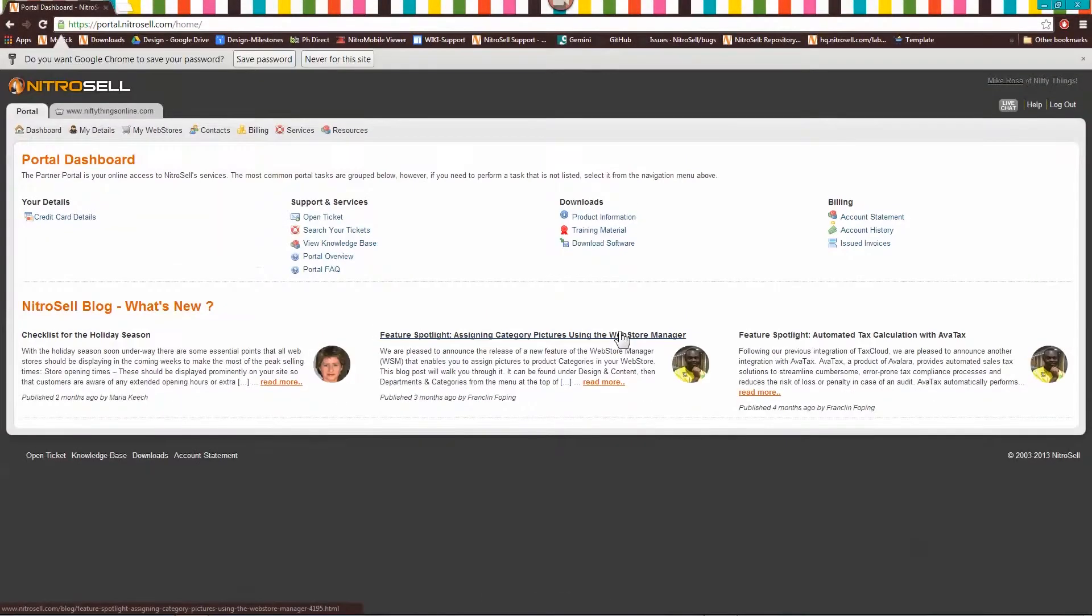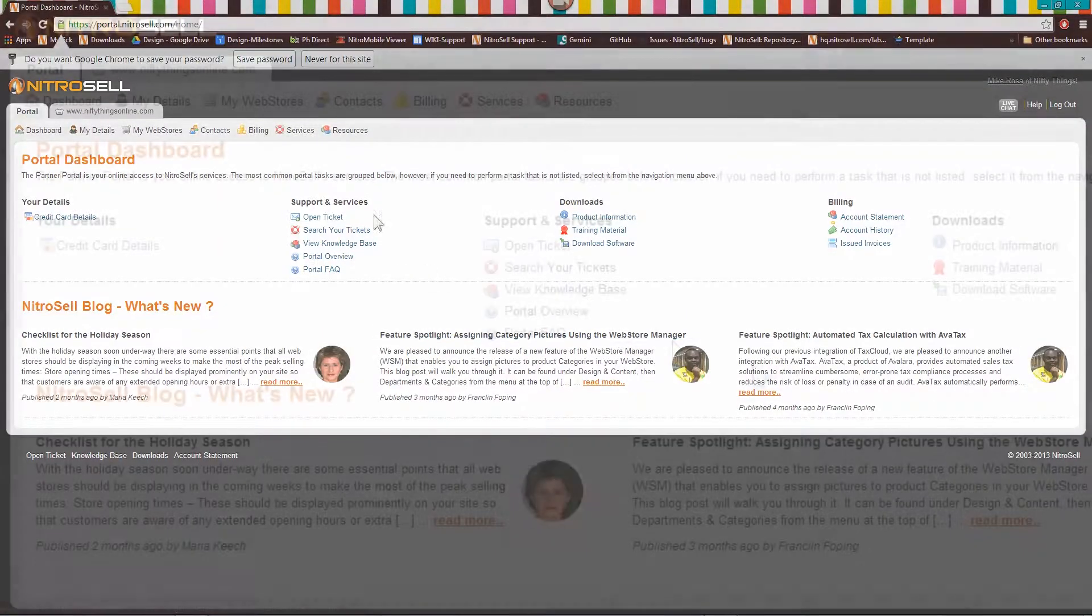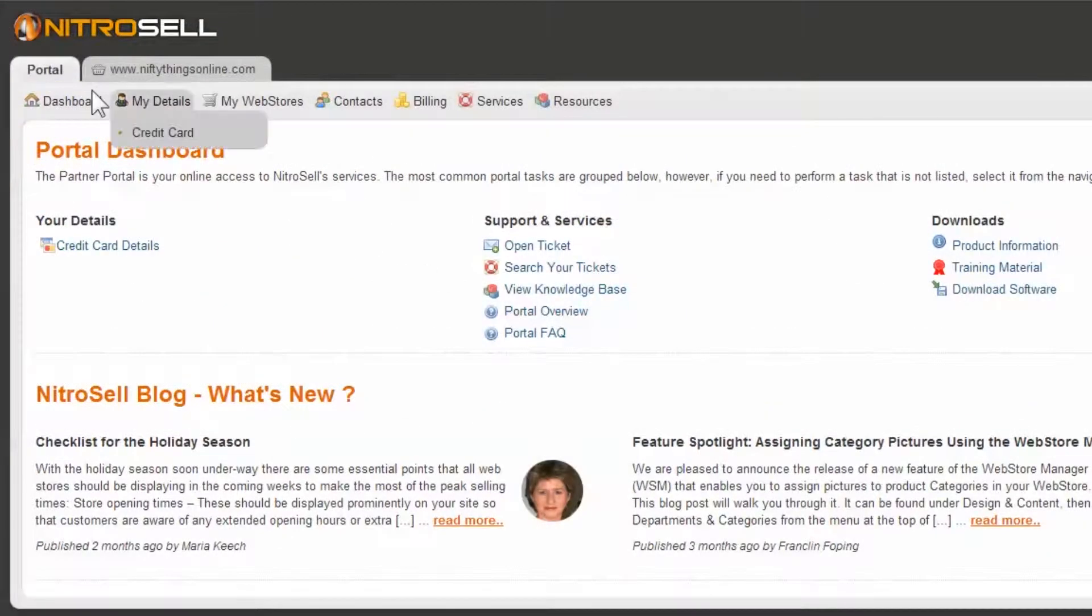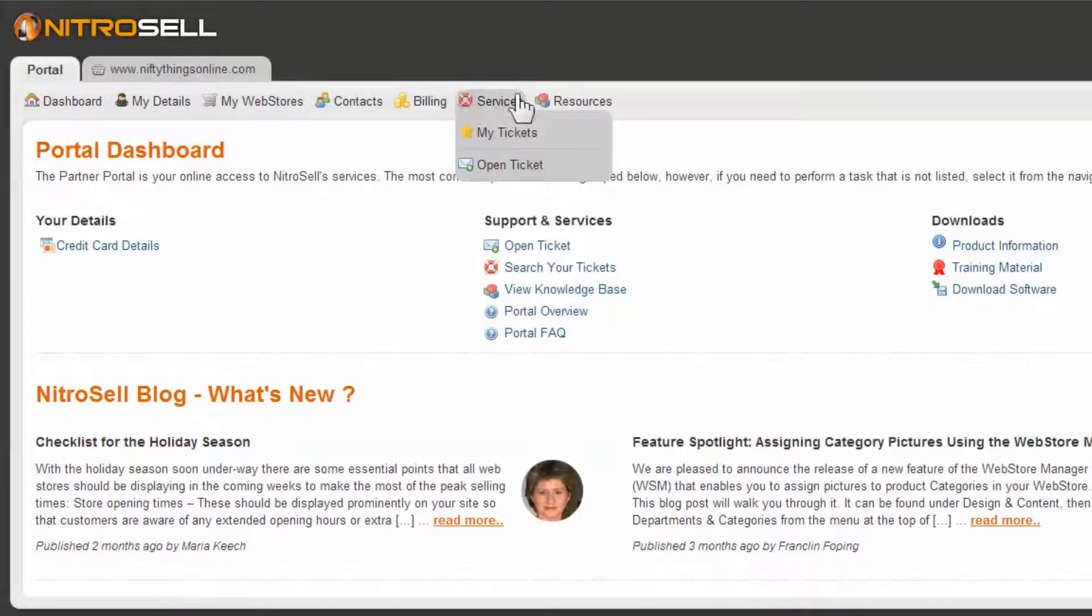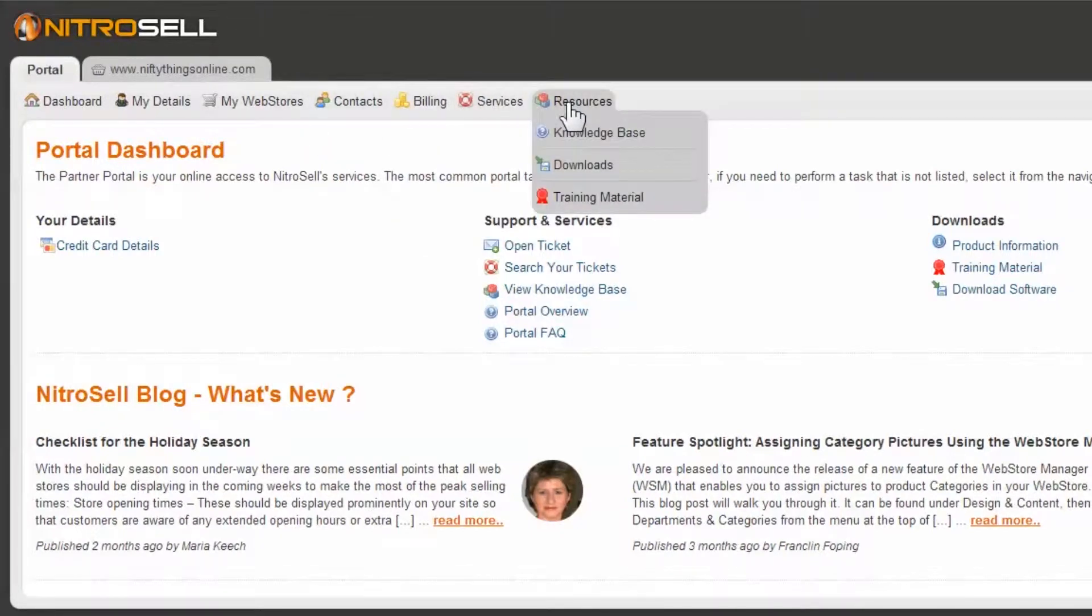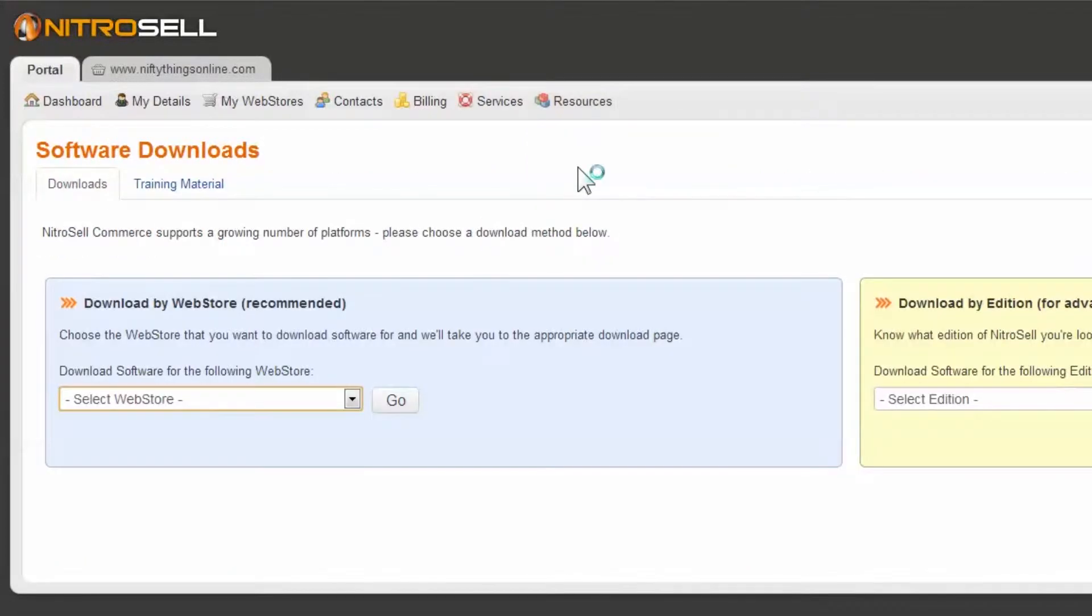Once you've met the requirements, log into the NitroCell Partner Portal. Under the Resources tab, select Downloads. On the Software Downloads page, use the recommended Download by Web Store area.